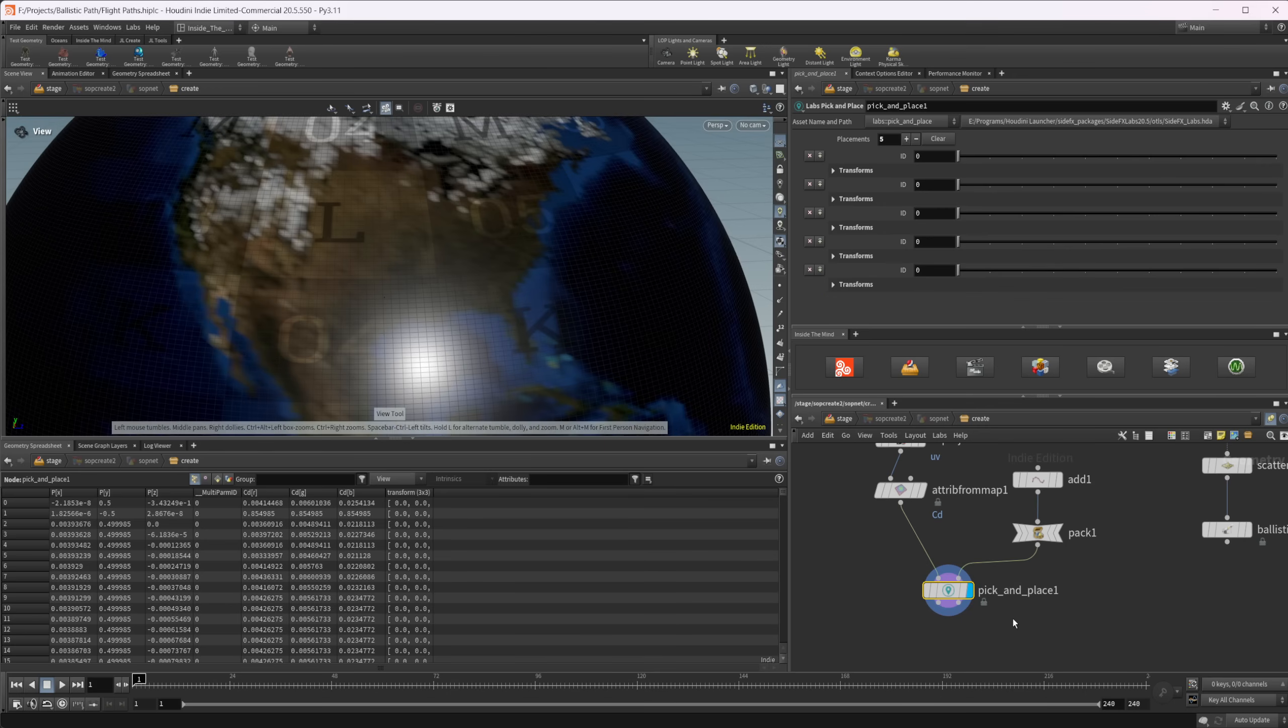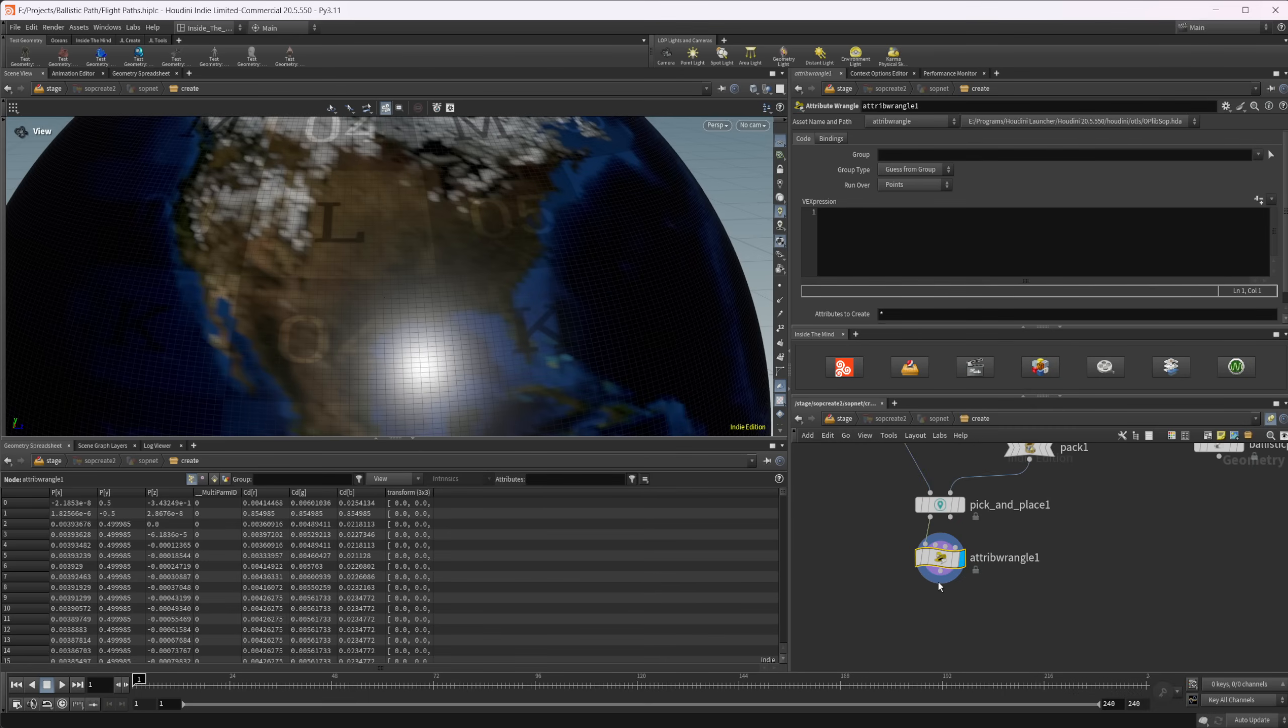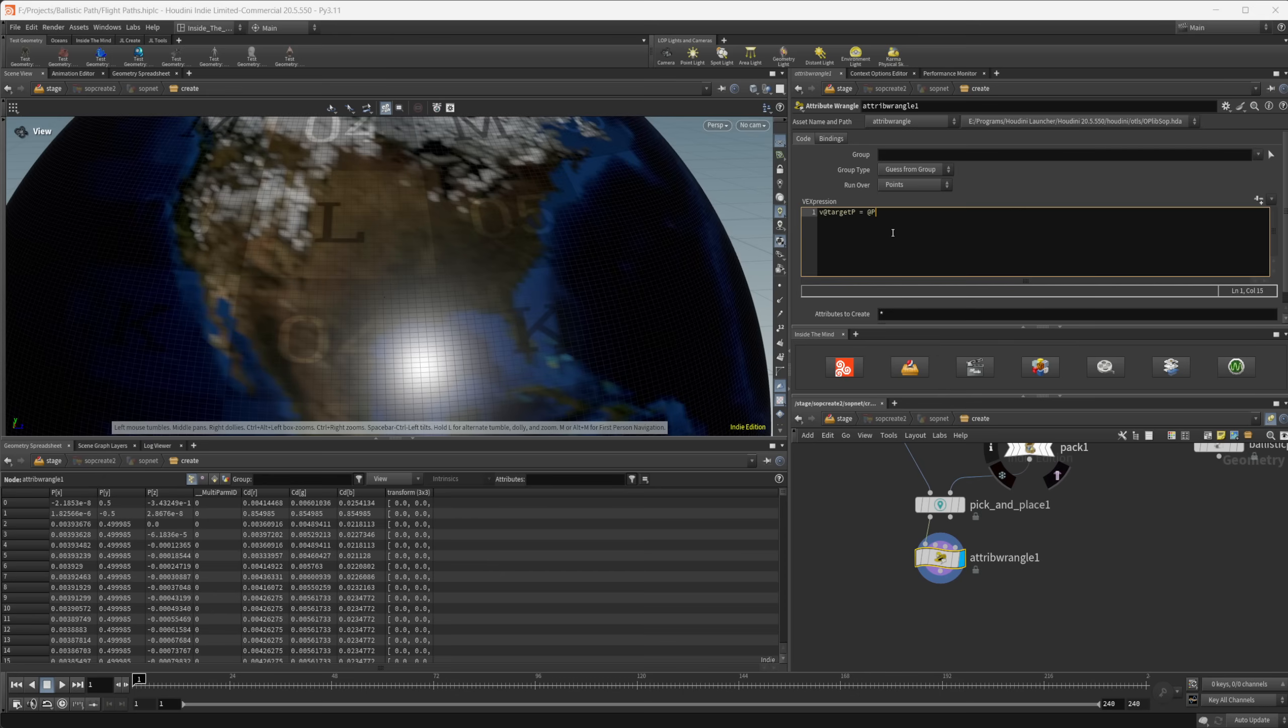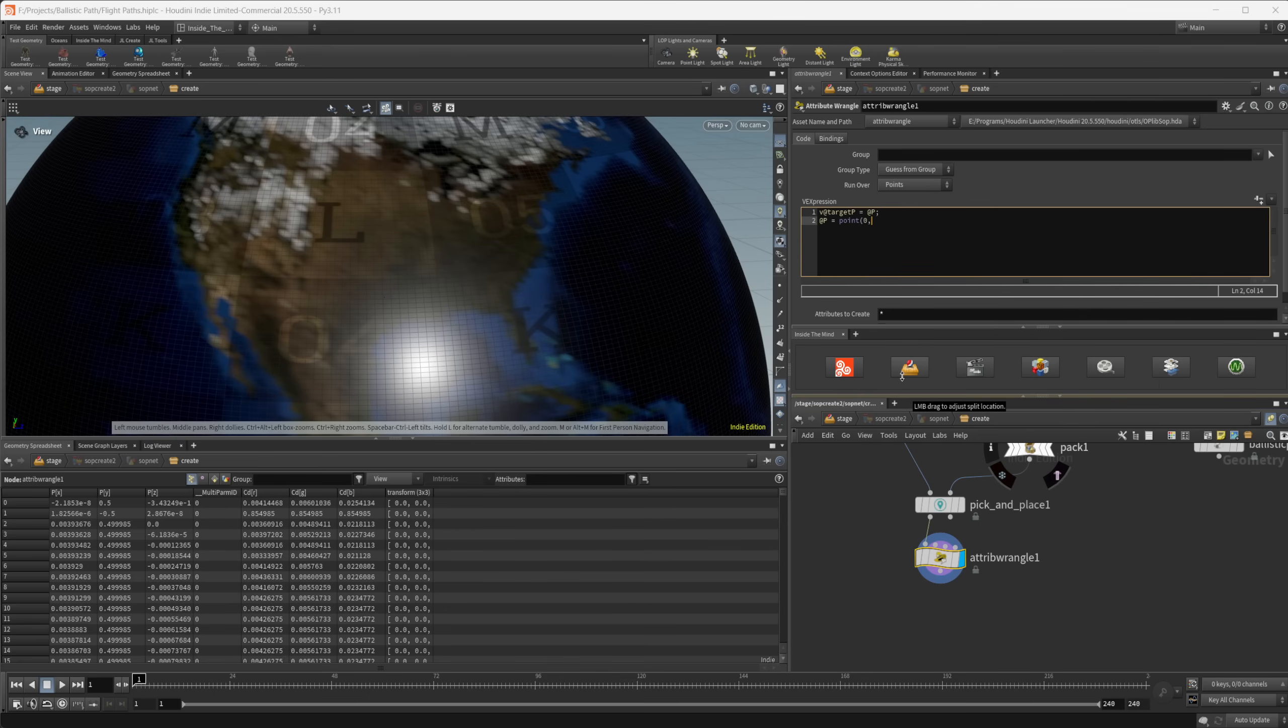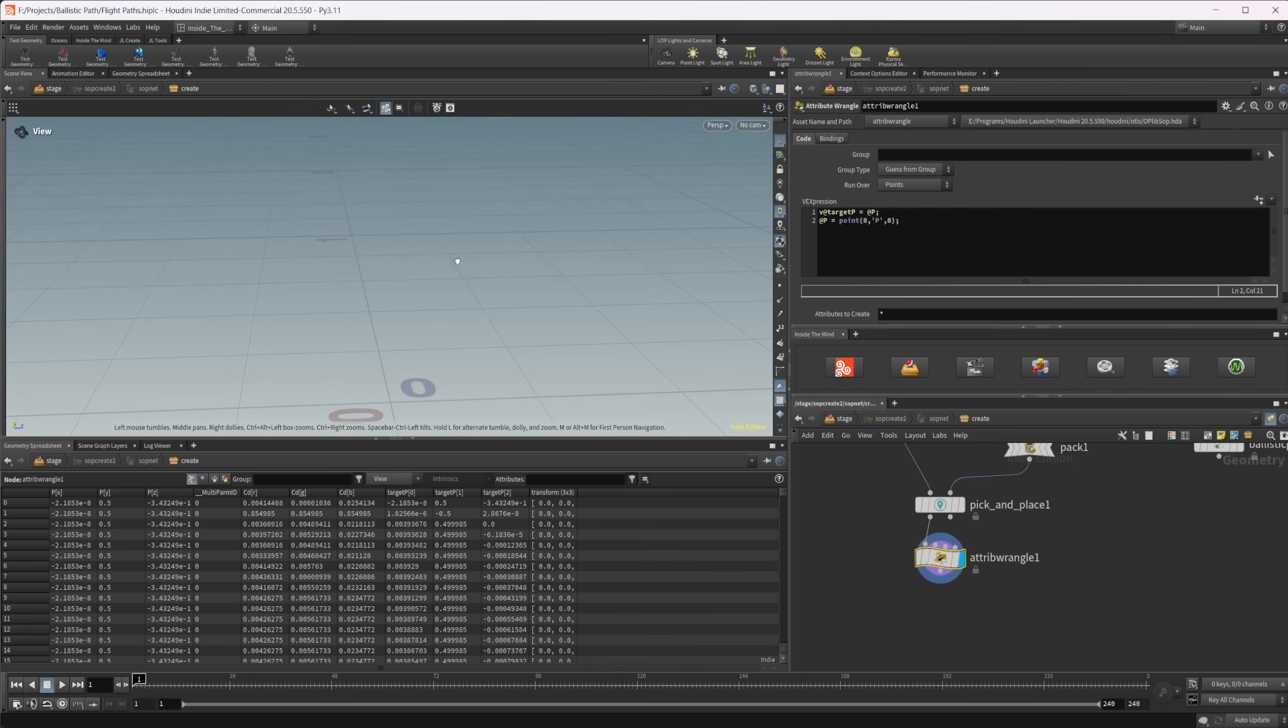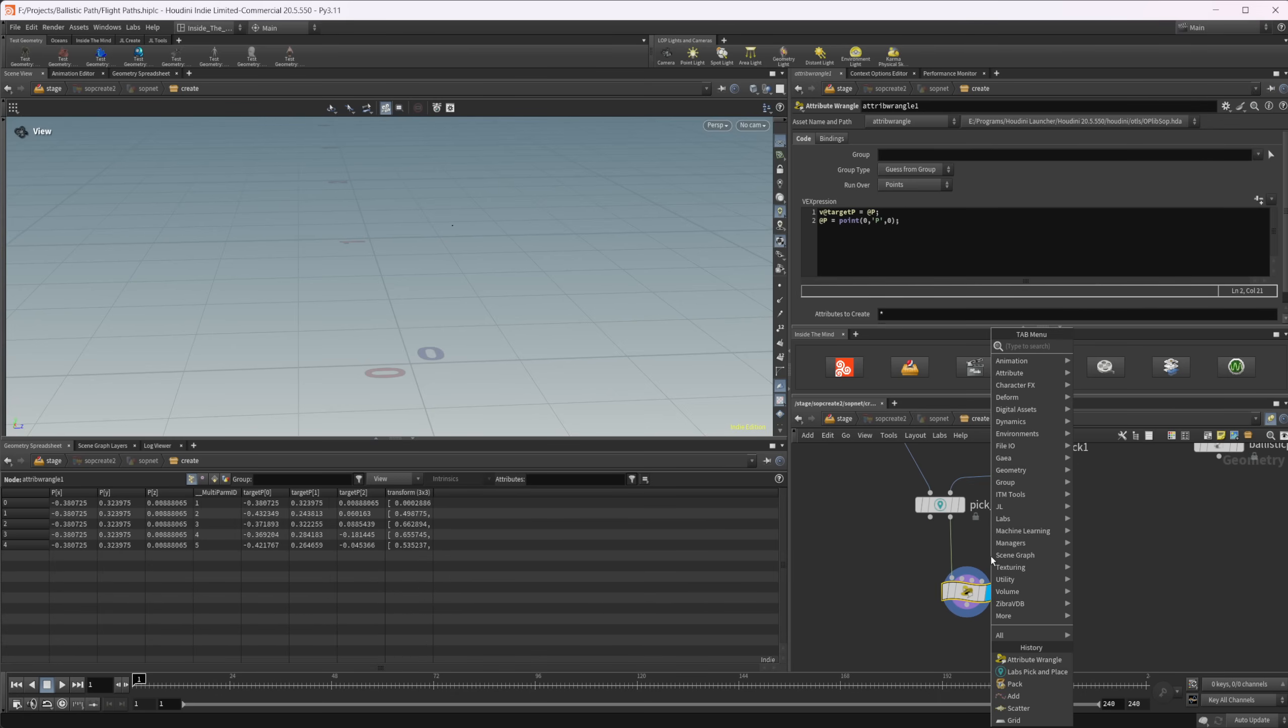I'm going to press escape now and then let's drop down an attribute wrangle. We need to create our target position. We're going to do v@targetP equals, and then we're just going to set that equal to the position of our points. Then we're going to move our points. We're going to take @P equals, and then we're going to take a point attribute. We're going to look at the point position of the first point that we set down. On our first geometry input here, we'll take the position and look at that first point. All of our points are going to move there, except for we want to make this the second output here.